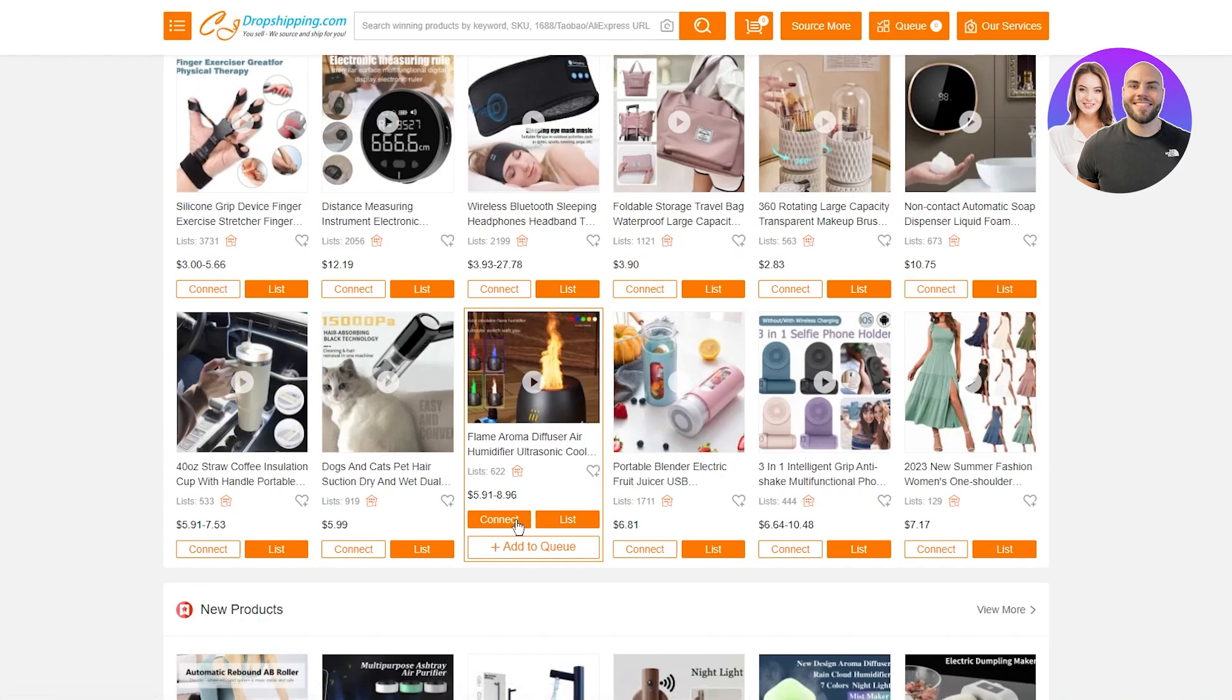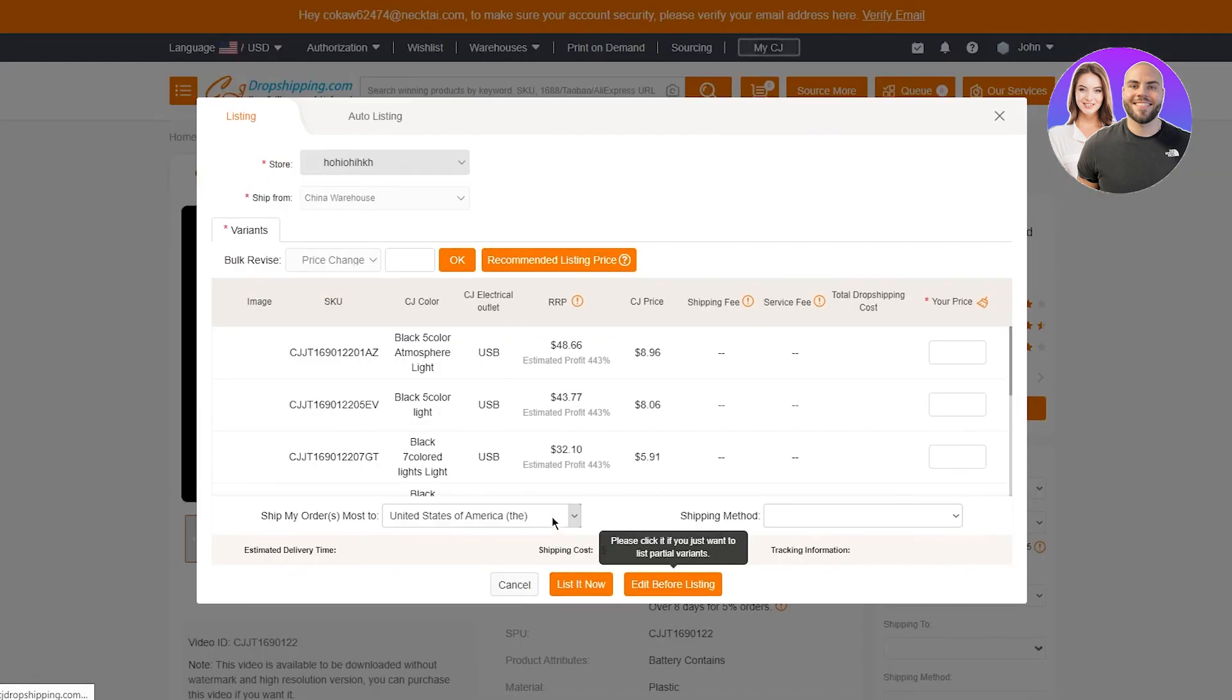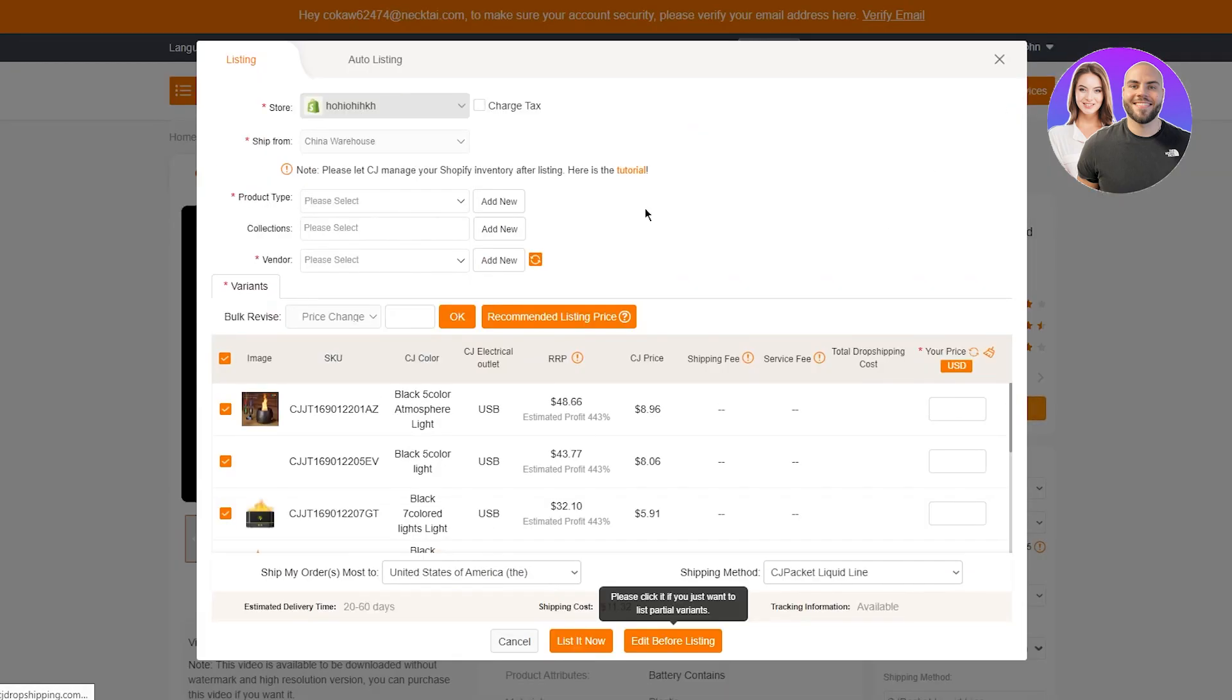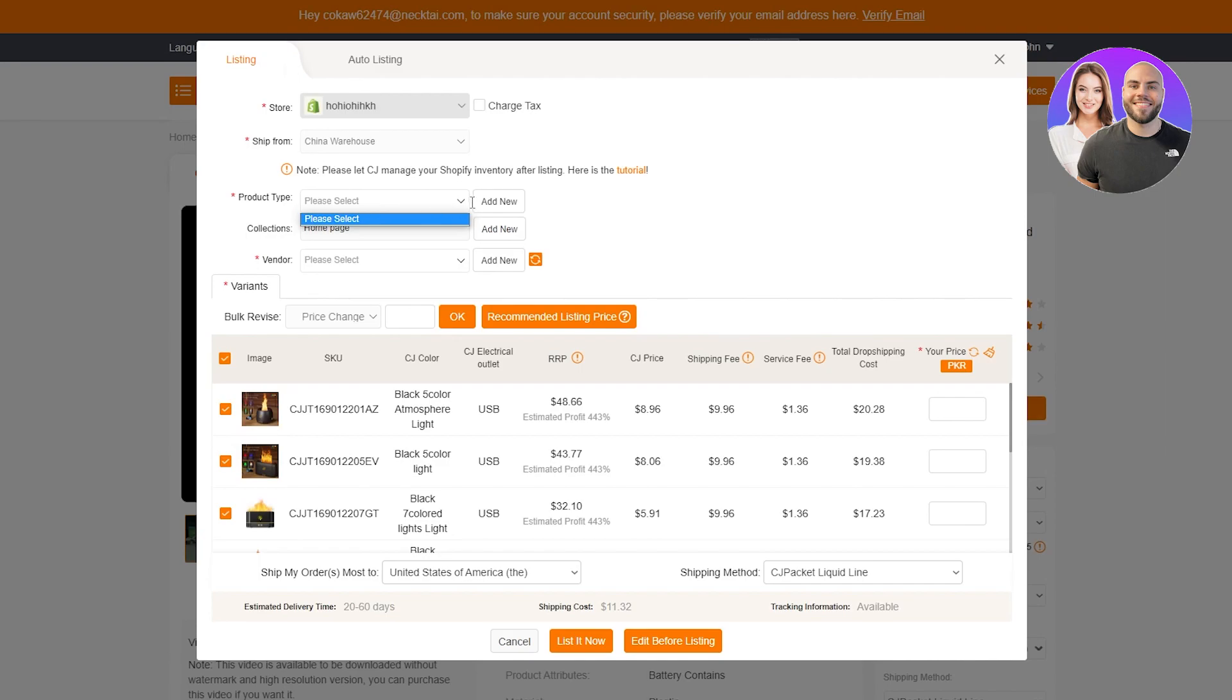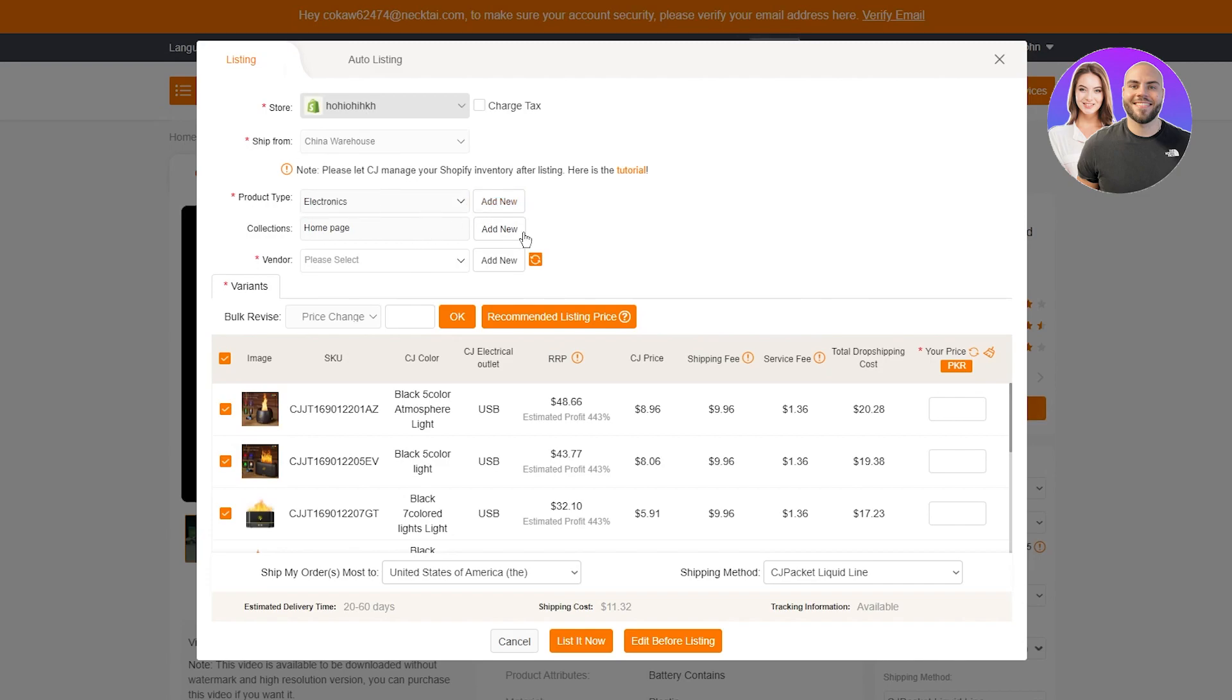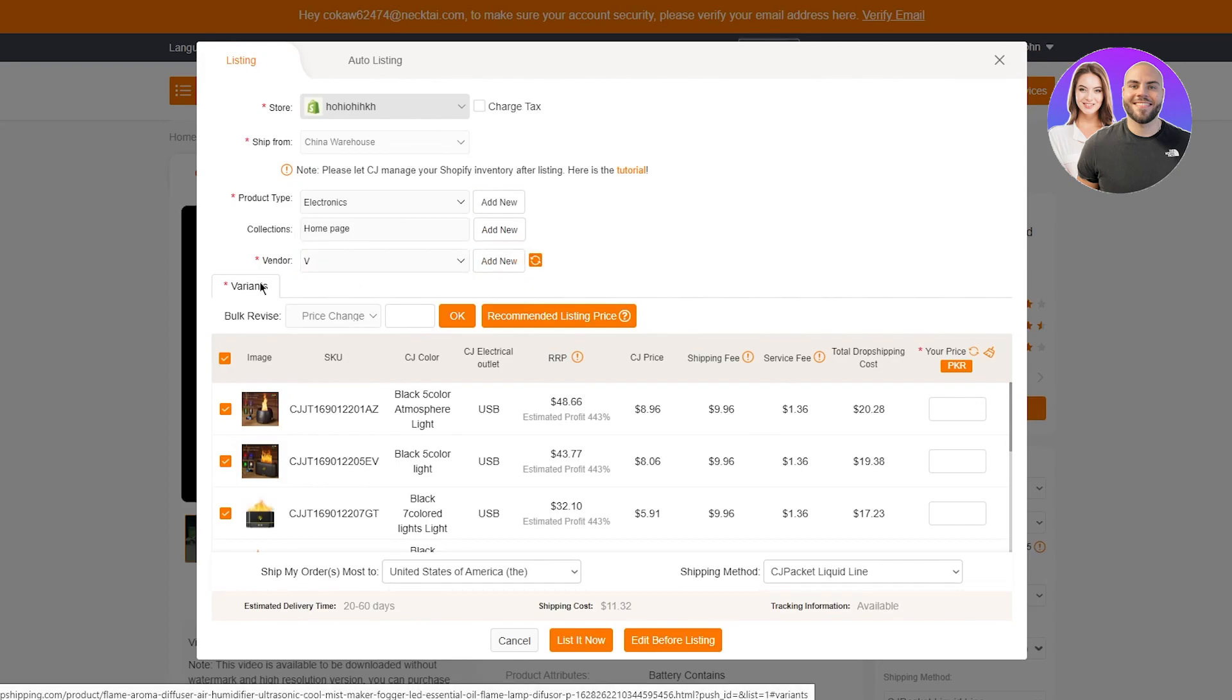And what you're going to do is click on list. Once you click on list, you're going to be taken to the whole checkout page. Here you are. And here they're going to give you all of this. So you're going to select your store. Once you select your store, you're going to choose the product type. If you don't have a type, you're going to add a type. So let's write electronics. You're going to confirm. And yeah, there you have it. Then you're going to choose where you want to add this collection to, and you're going to choose your vendor. So you just write anything random, to be honest, doesn't matter. And once you do that, here you go.